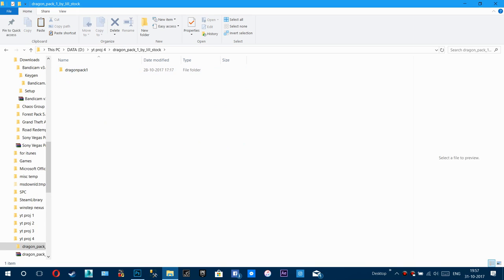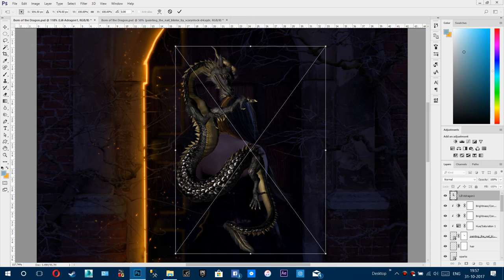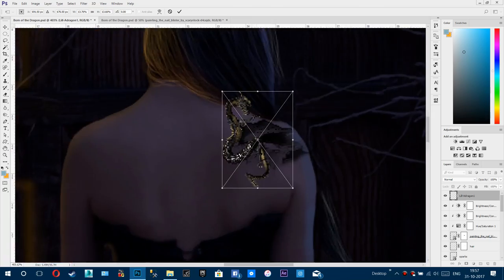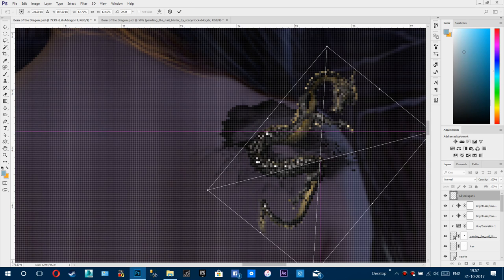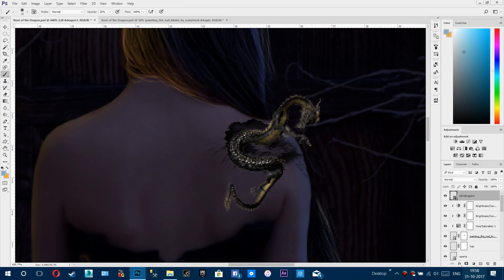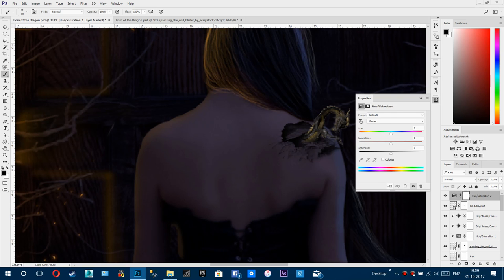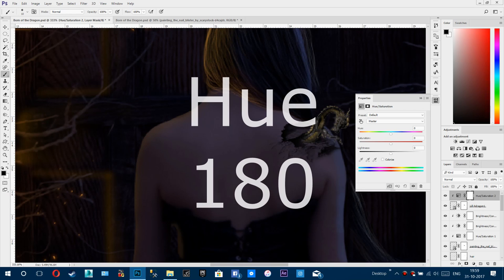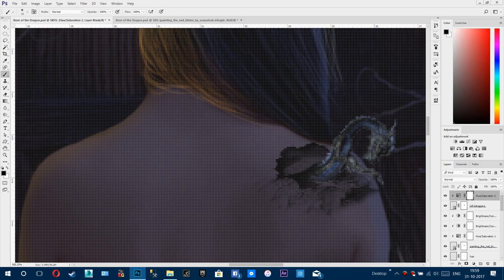Now add the dragon stock — go to the dragon pack and select the dragon. Resize and place it around the crack so it seems like the dragon is coming from the crack. Use the mask tool to erase the unwanted parts with 100% opacity. Add a new adjustment layer on the dragon and keep the hue around plus 180 so it looks like neutral lights have come to the dragon.